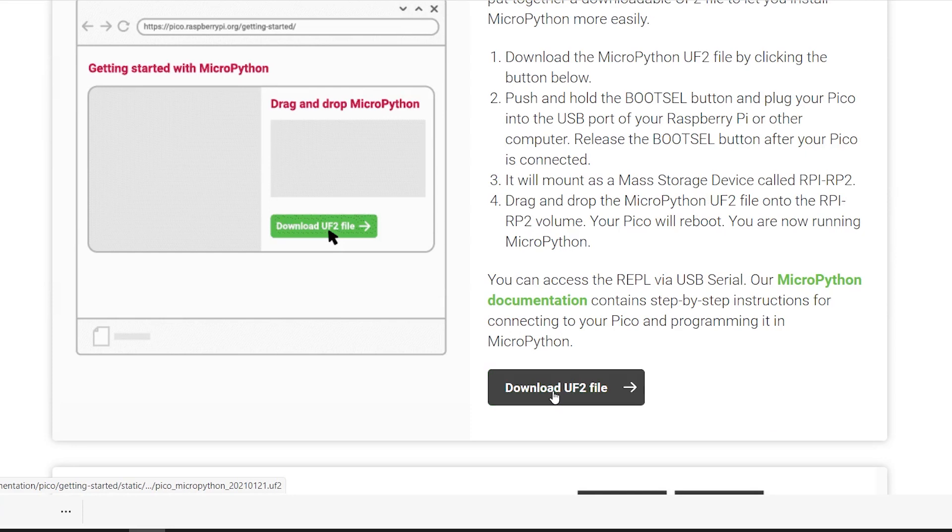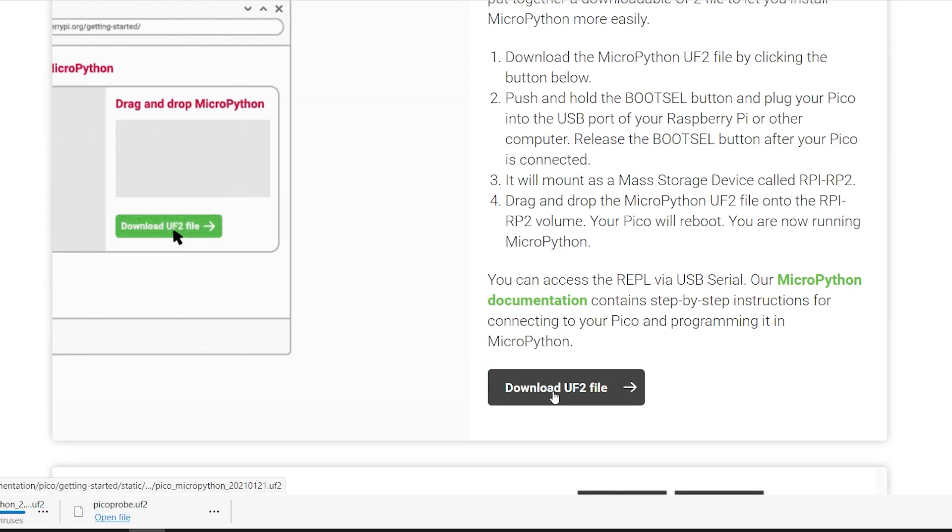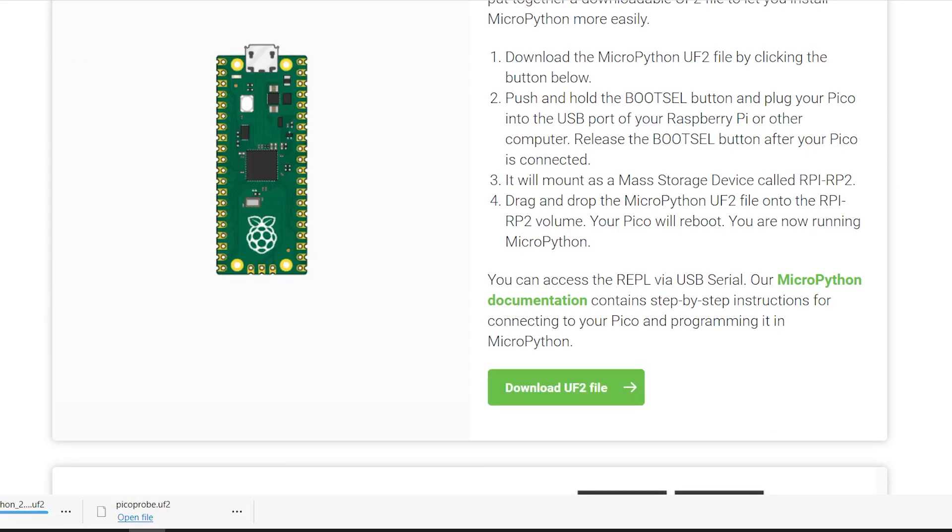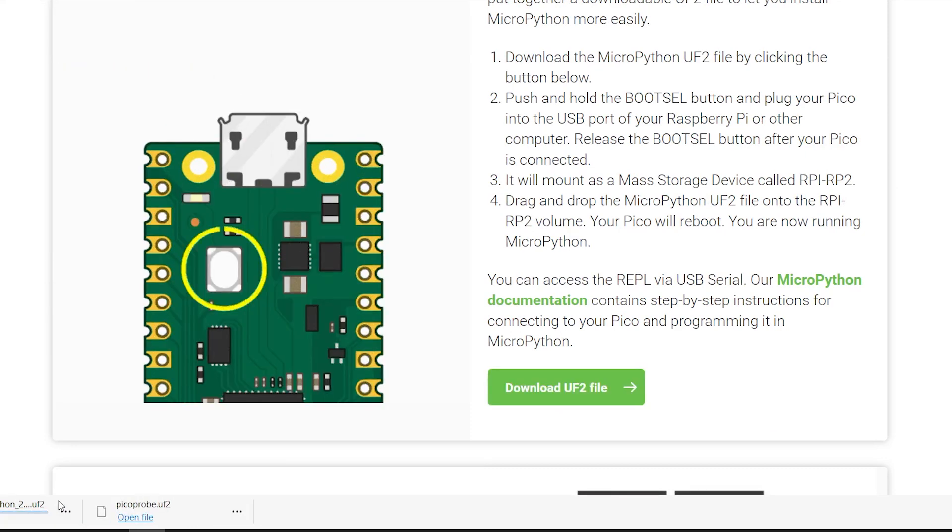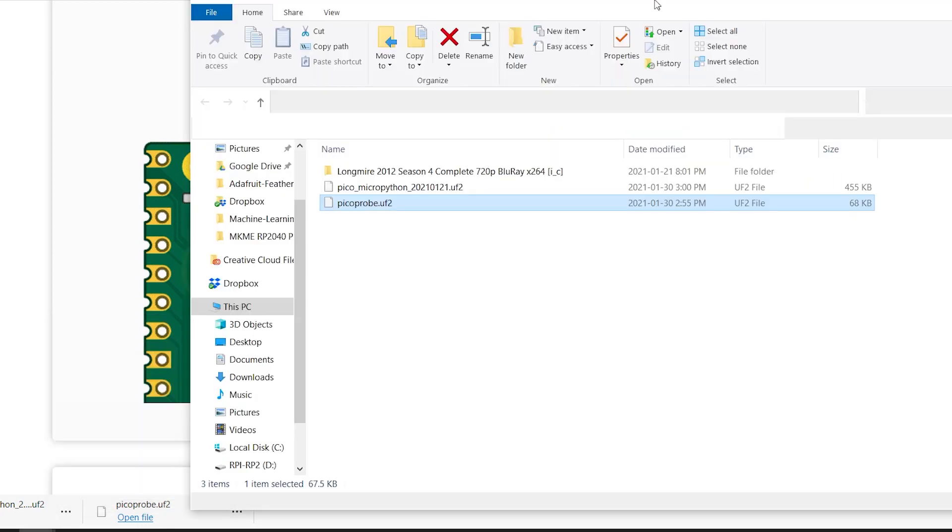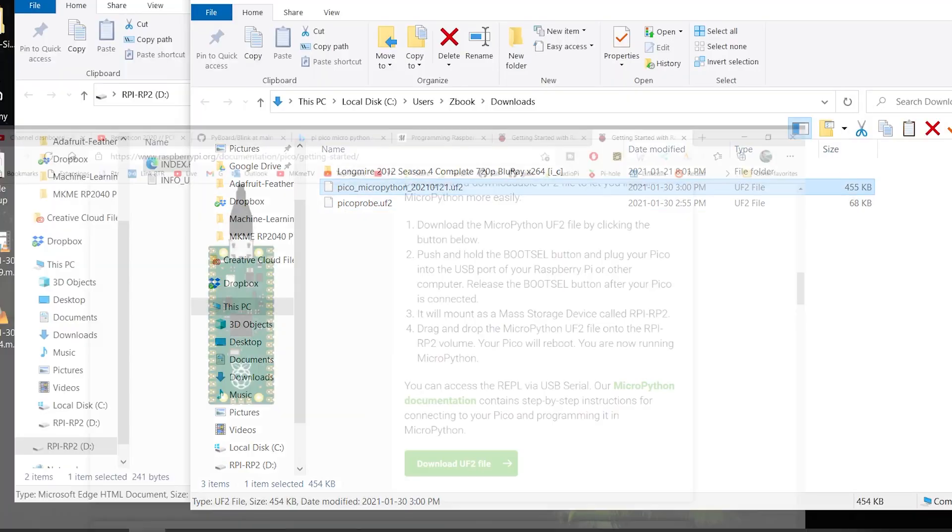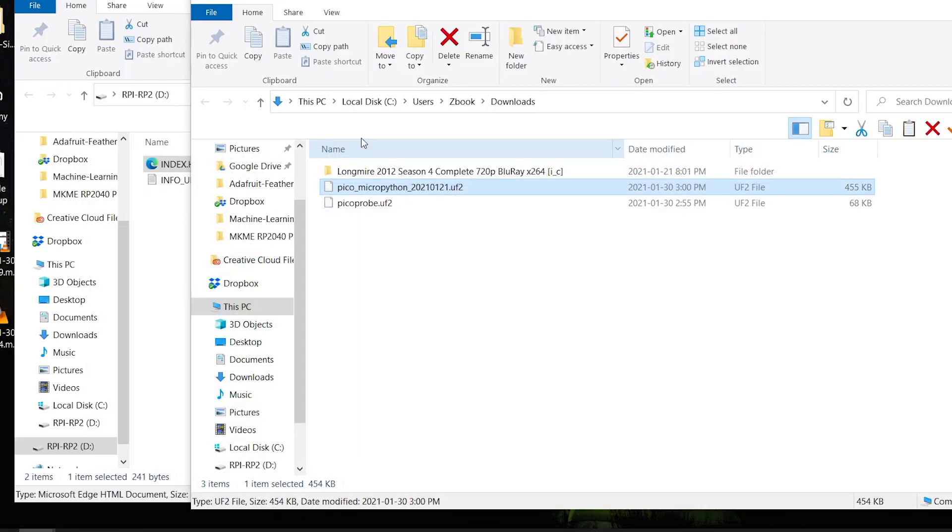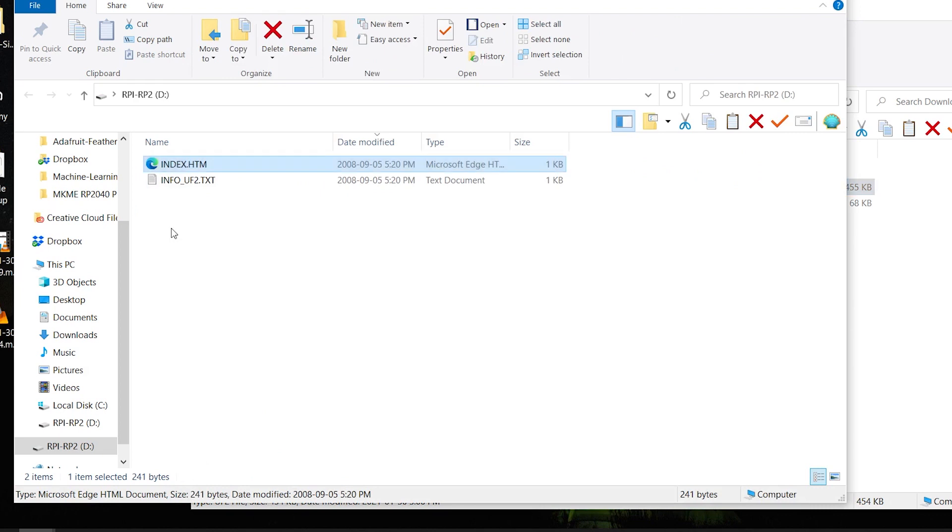Download the file. Once it's downloaded to your PC, drag and drop it right onto the Raspberry Pi that has opened itself as a USB drive where we got the link.